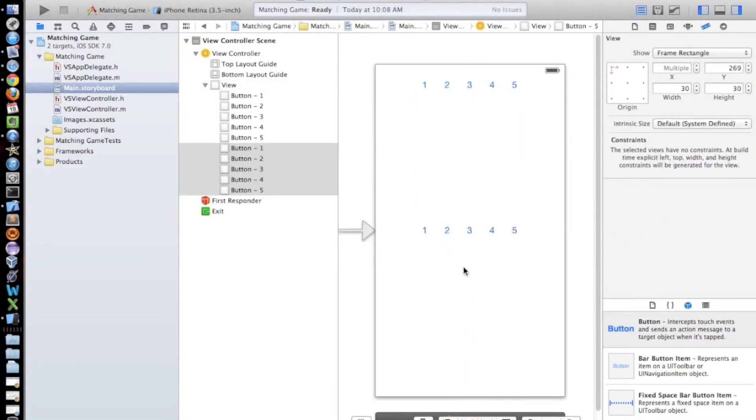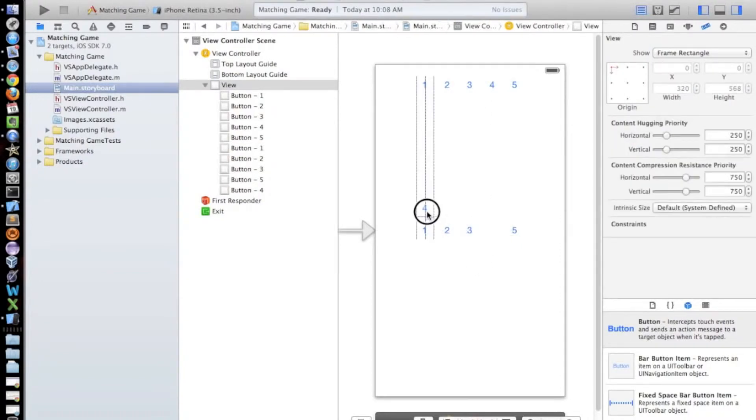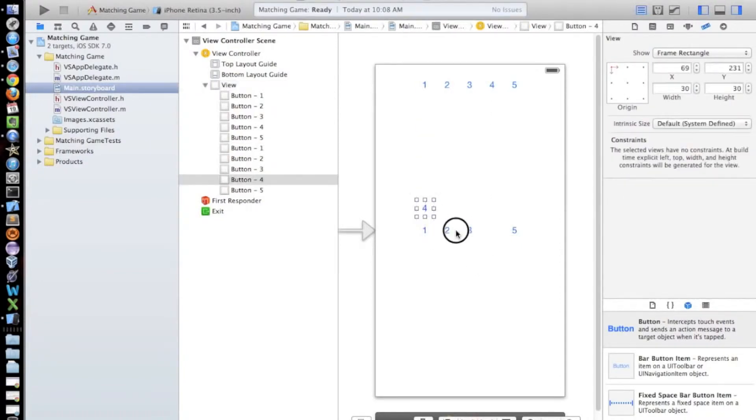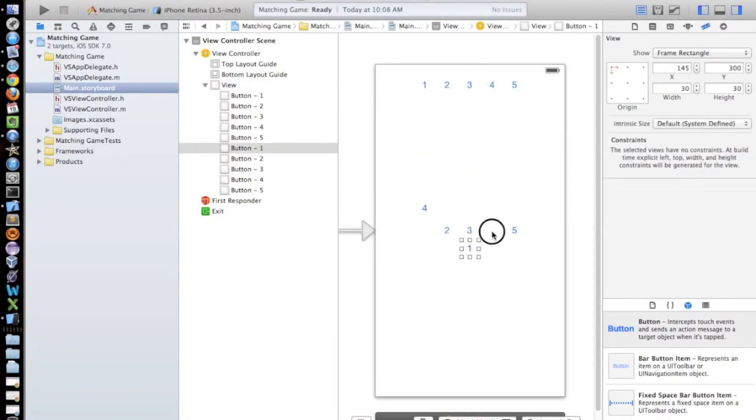And then I'm just going to put it right here in the middle. Okay, so now I'm going to move these buttons around. I want the four over here and I want the one in the middle. And I want the three next to the five.